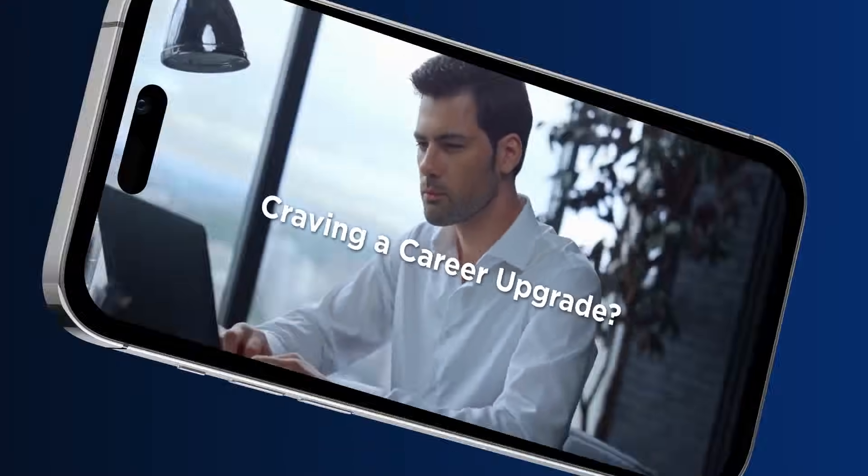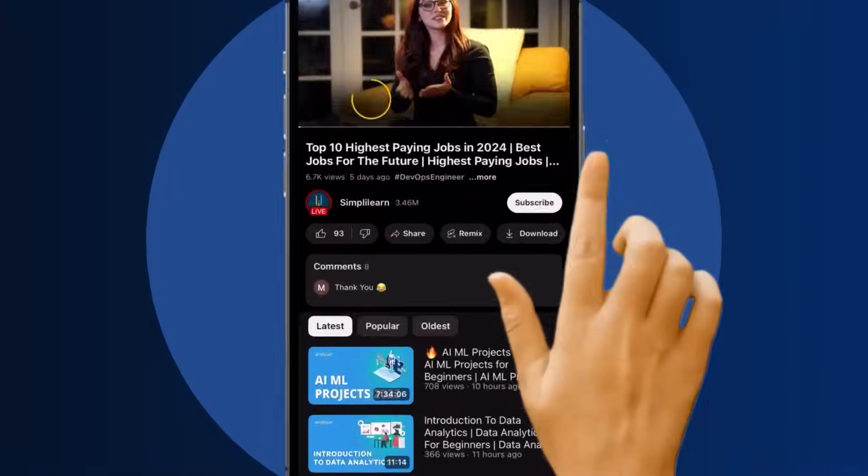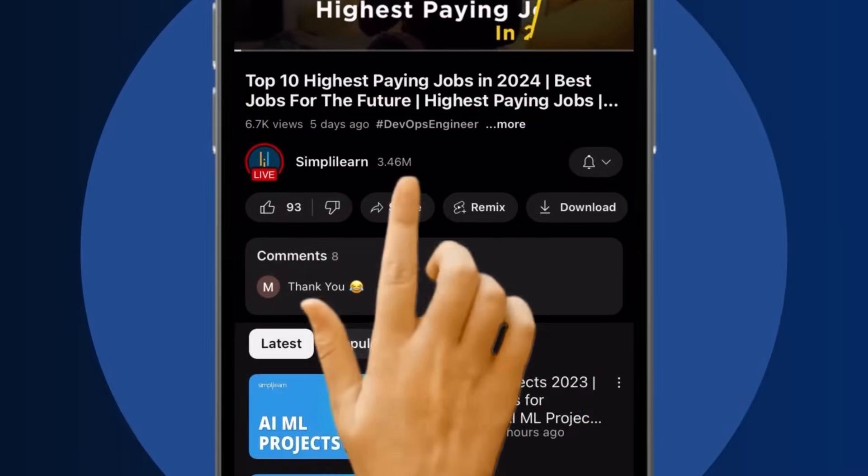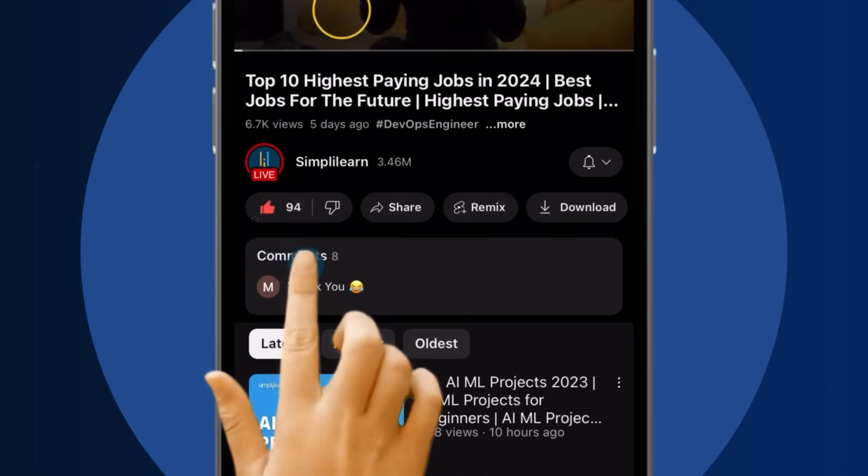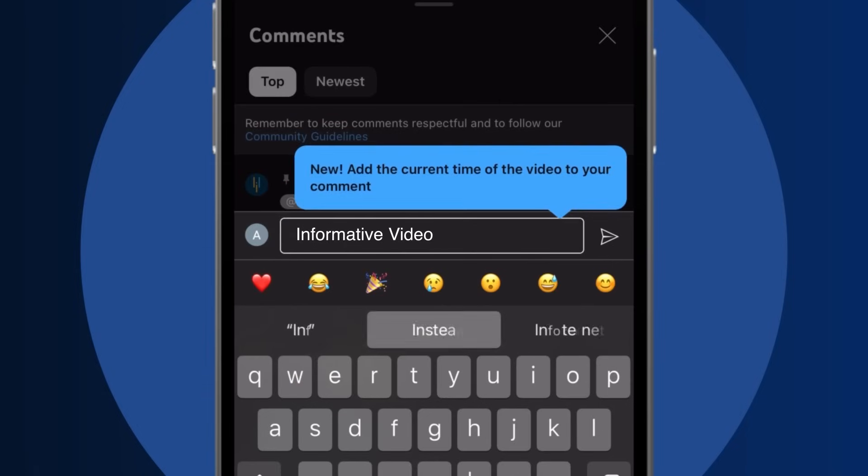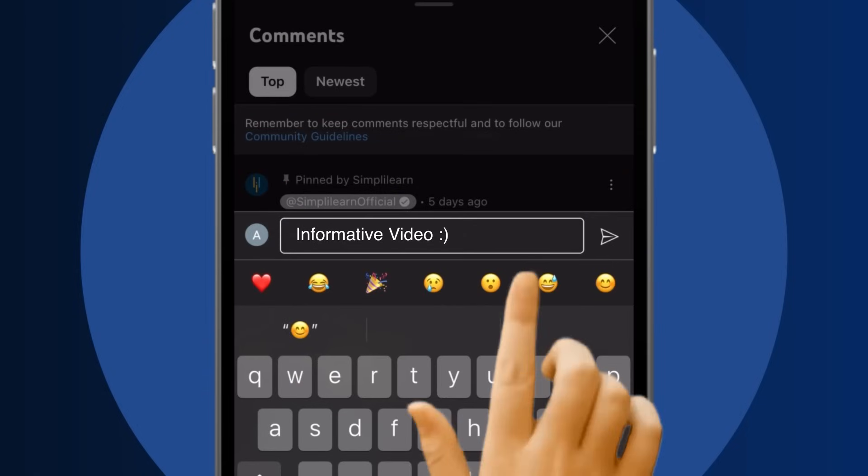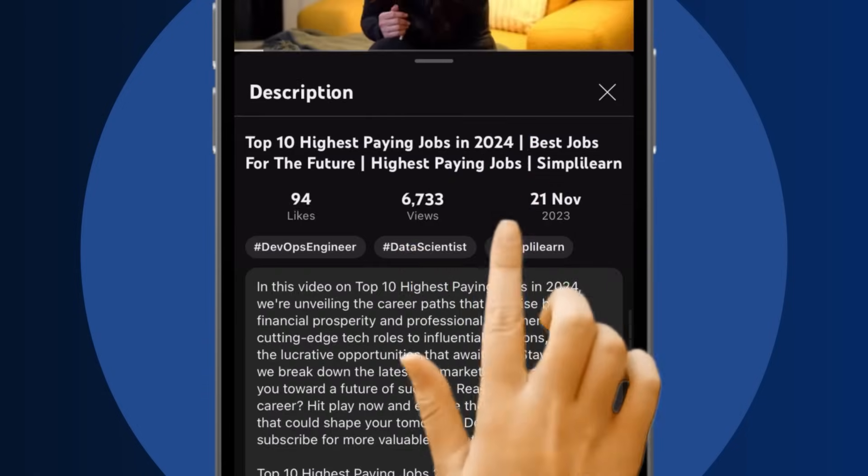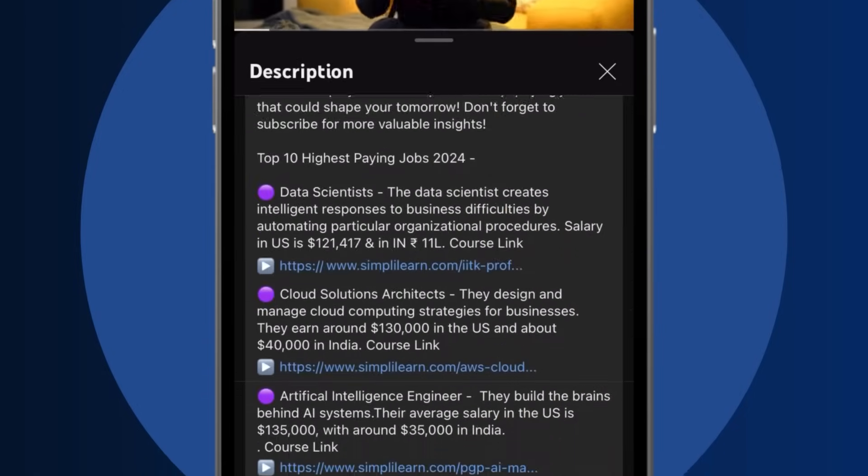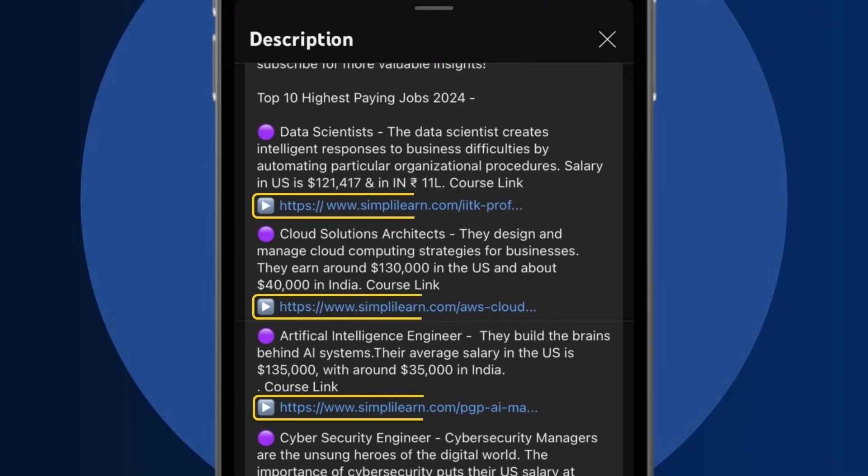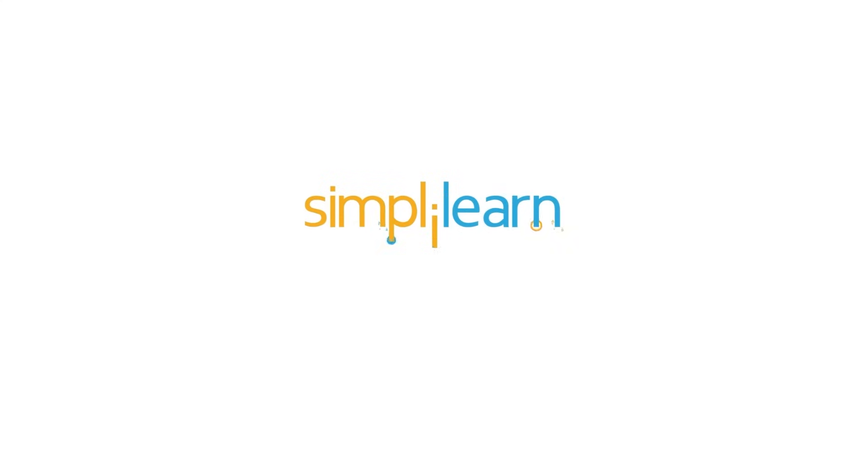Craving a career upgrade? Subscribe, like and comment below. Dive into the link in the description to fast track your ambitions. Whether you are making a switch or aiming higher, SimpliLearn has your back.